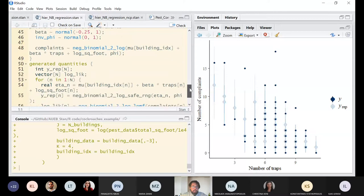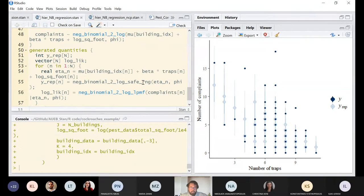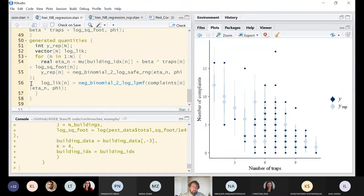In the generated quantities, I generate hypothetical replications using negative_binomial_2_log_safe_rng. The 'rng' suffix is used to generate data in Stan — similar to rnorm or rpois in R — meaning you are sampling hypothetical values from your likelihood.